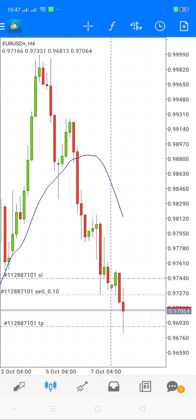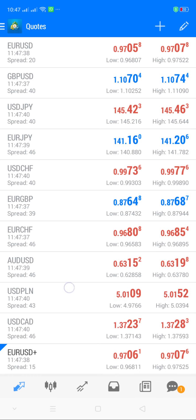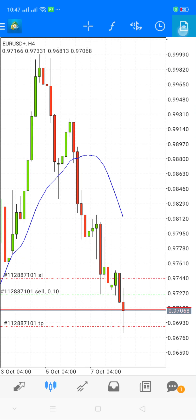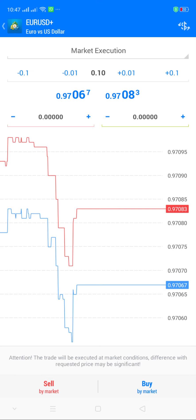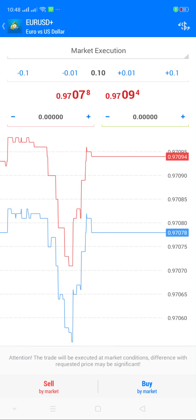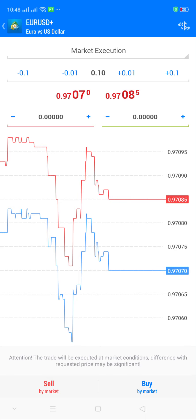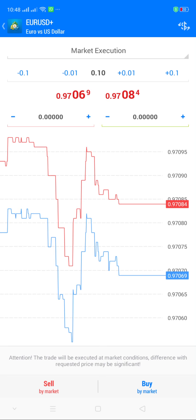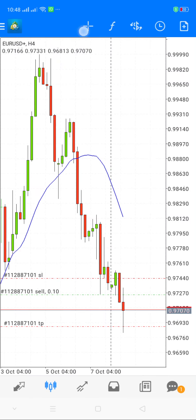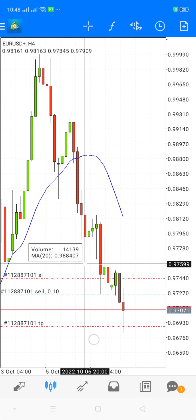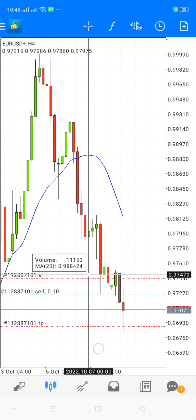For a new trade, whether it's a pending order or an instant market execution, you can easily set these when placing the trade. Let me work with EURUSD. When you try to place a trade, you'll see the option for market execution. You need to have your stop loss and take profit points ready depending on what you've worked out. Note that this video focuses on how to place the values, not on how to generate your stop loss and take profit points — that would be covered in a strategy session.